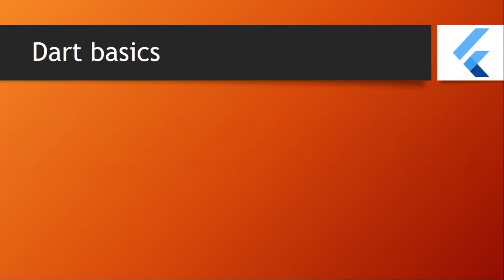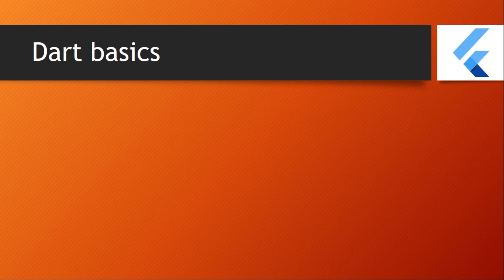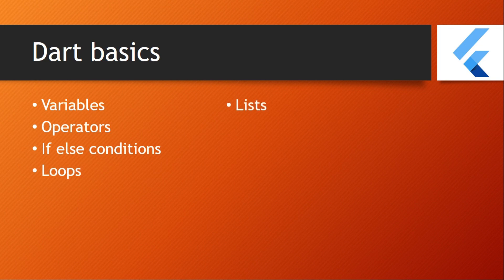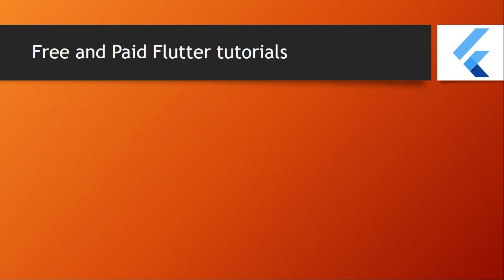First, if you're a total beginner - I mean you don't even know Dart language at all - in this case start learning some entry basics such as variables, operators, if-else conditions, loops, lists, maps, functions, classes and so on. This all takes about two or three days if you learn them deeply.